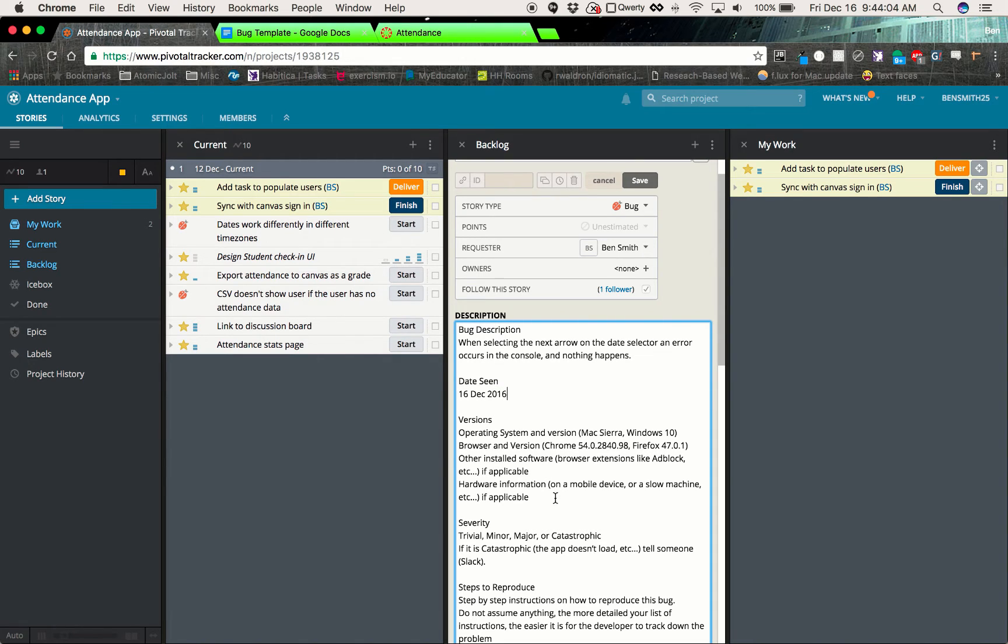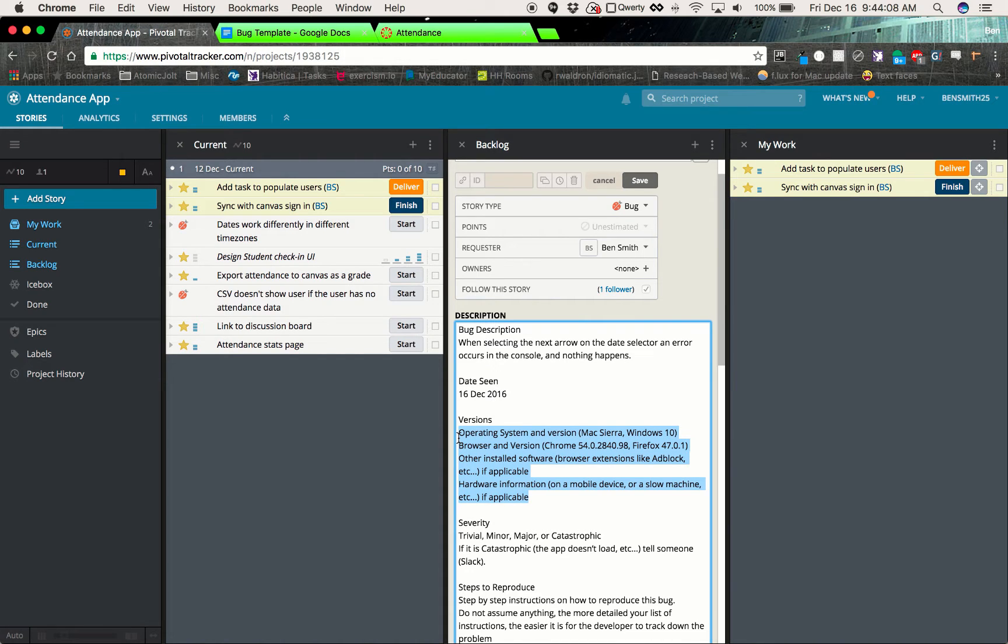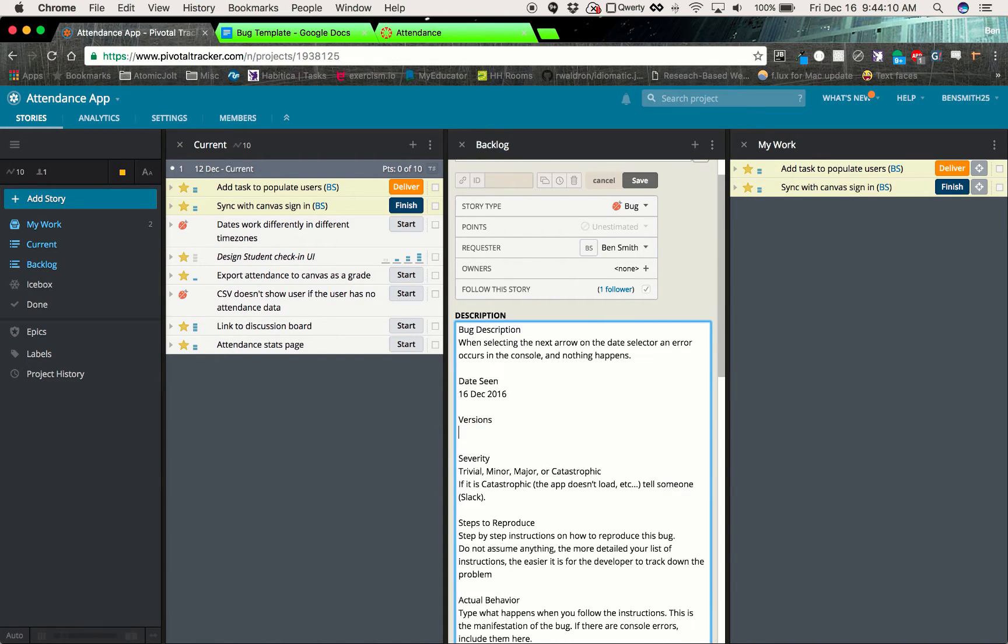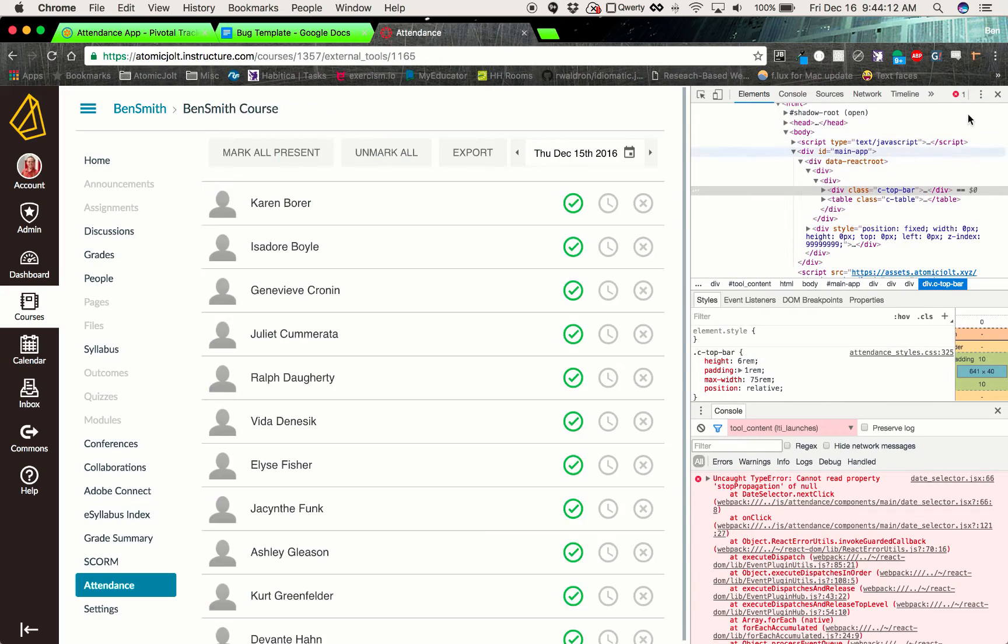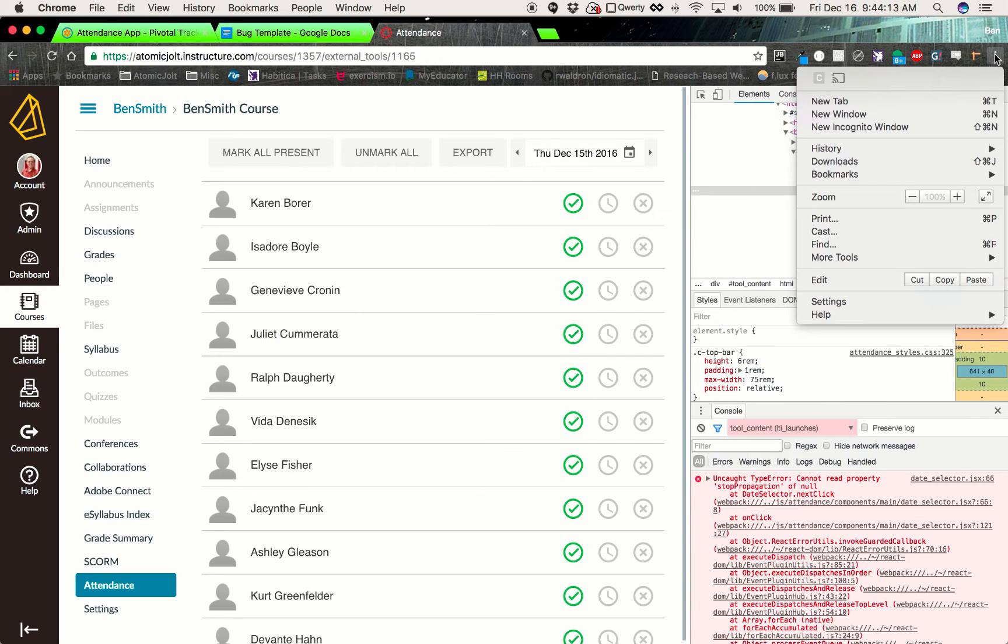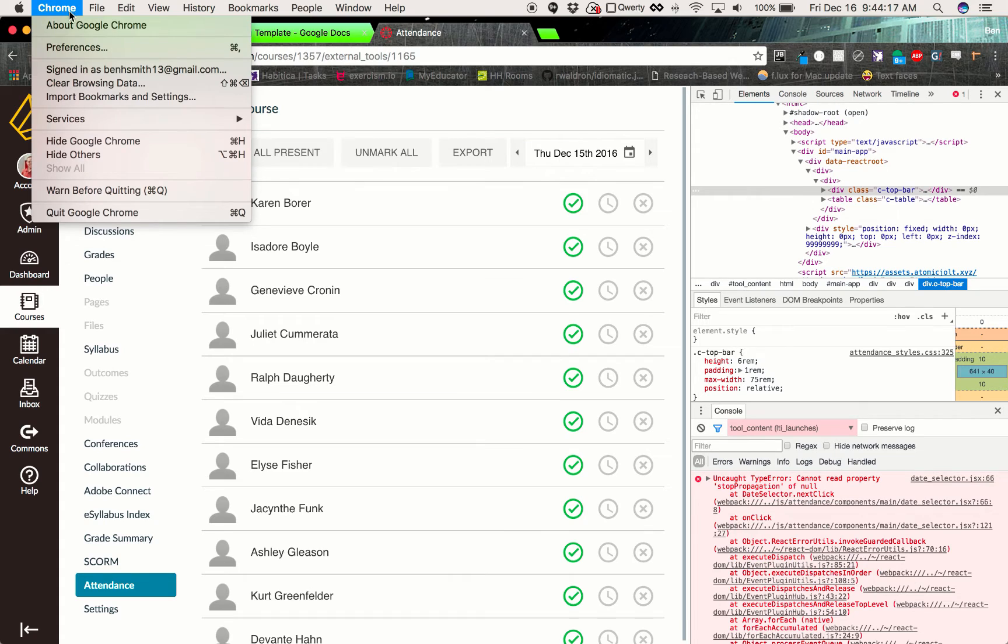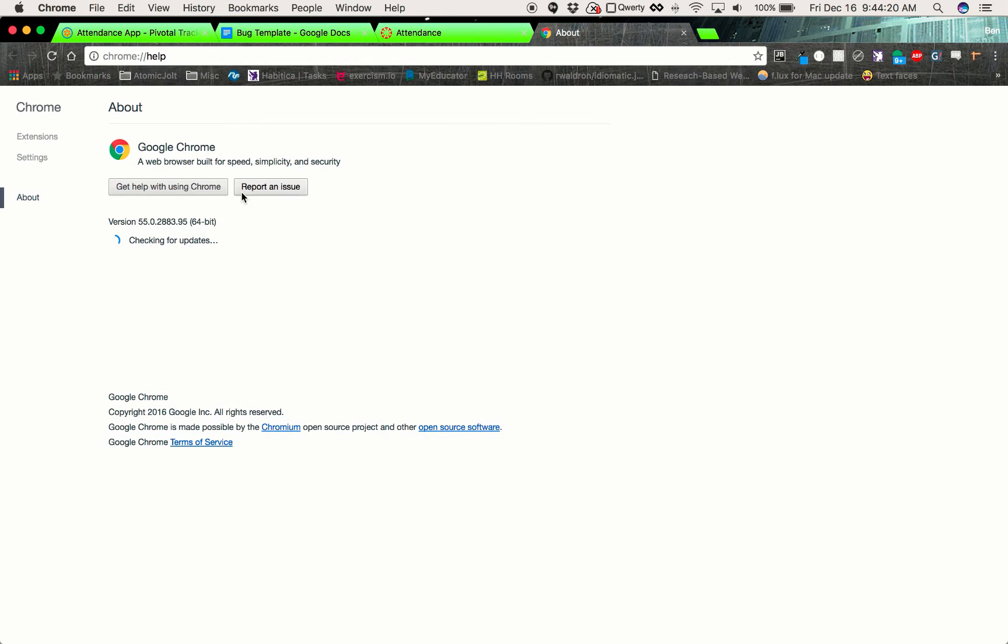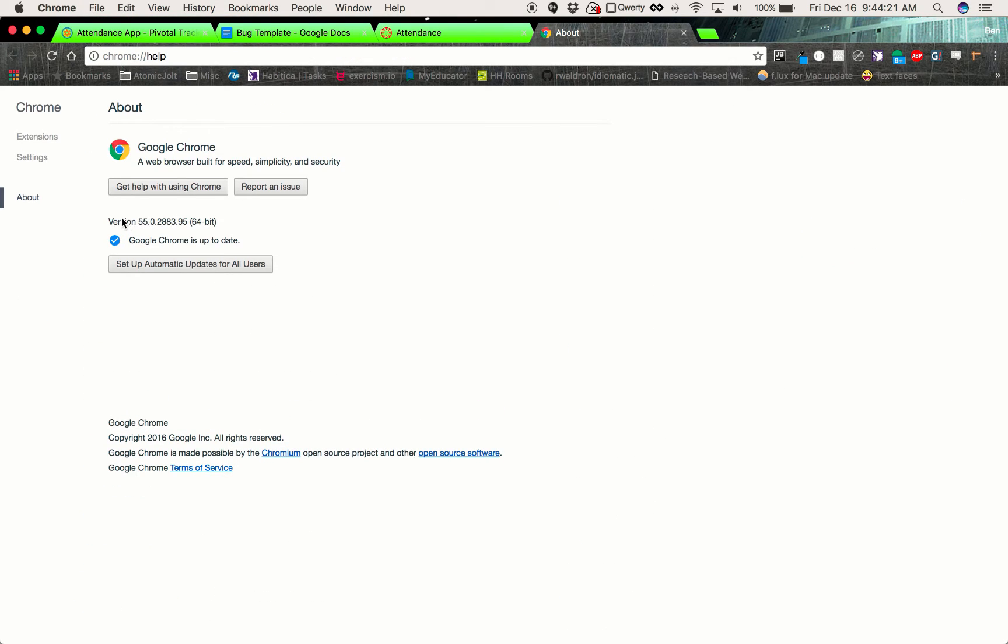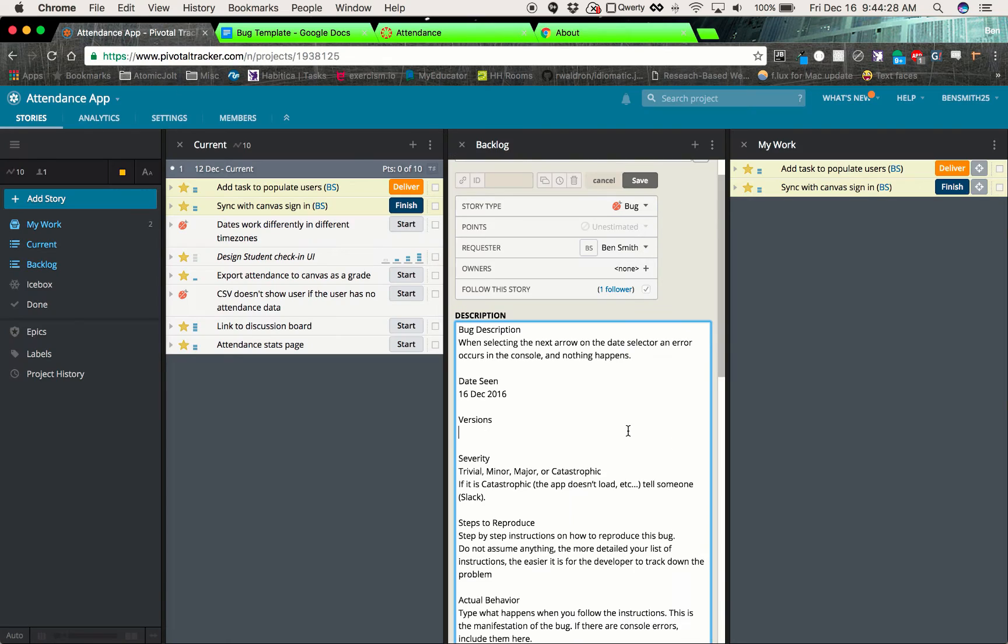So for the web applications, the operating system isn't as important so much as what version of the web browser you're on. And this just helps us to track down what's going on. So if we go ahead and hit Chrome up here in the corner and hit about Google Chrome, it should tell us that we are on version 5.02 whatever. We'll go ahead and paste that in there. Google Chrome.